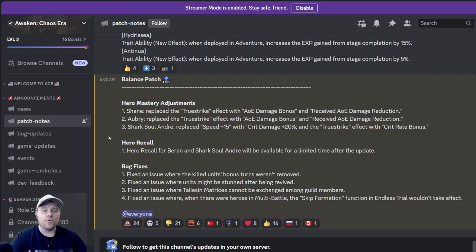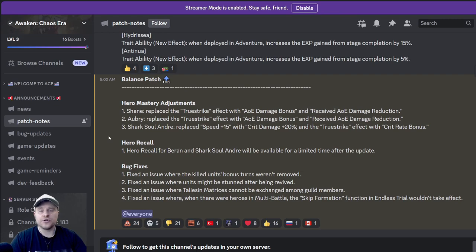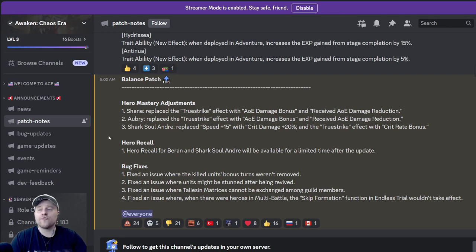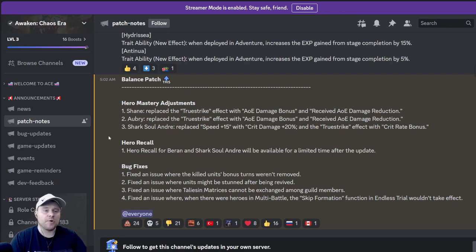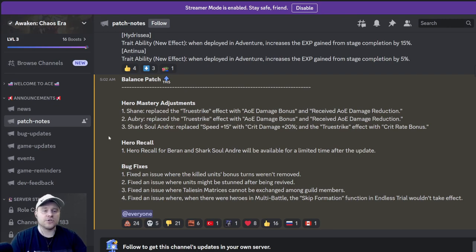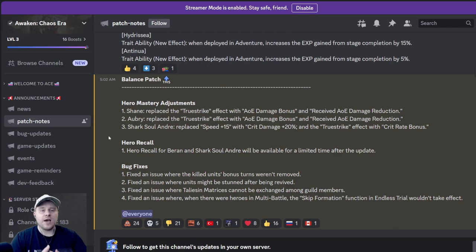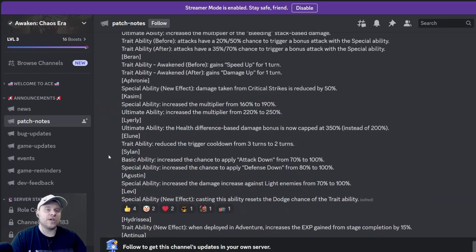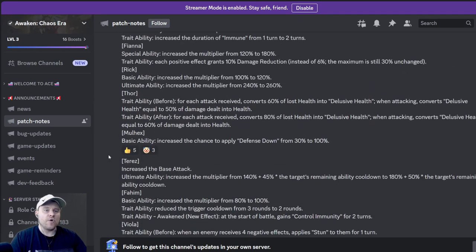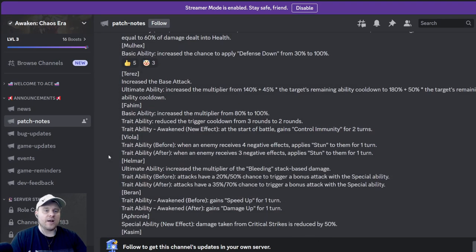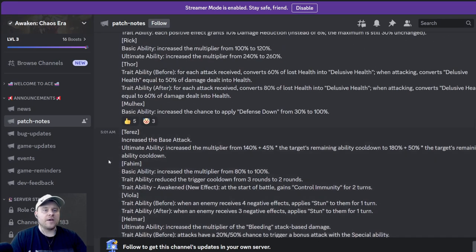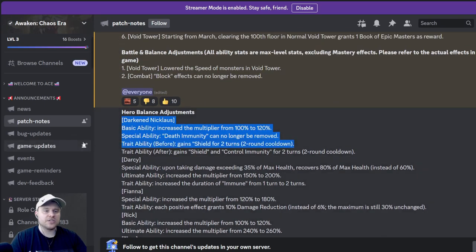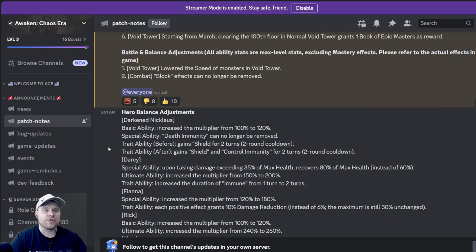We also have a hero recall for Baron and Shark Solandre. If you are not happy with the changes, you can now for a limited time do a hero recall, which gives you all of their resources back. All of their pumpkins, all the experience, all the glyphs and so on. You get all the resources you spent on them back to you, and then essentially that hero goes back down to level one.